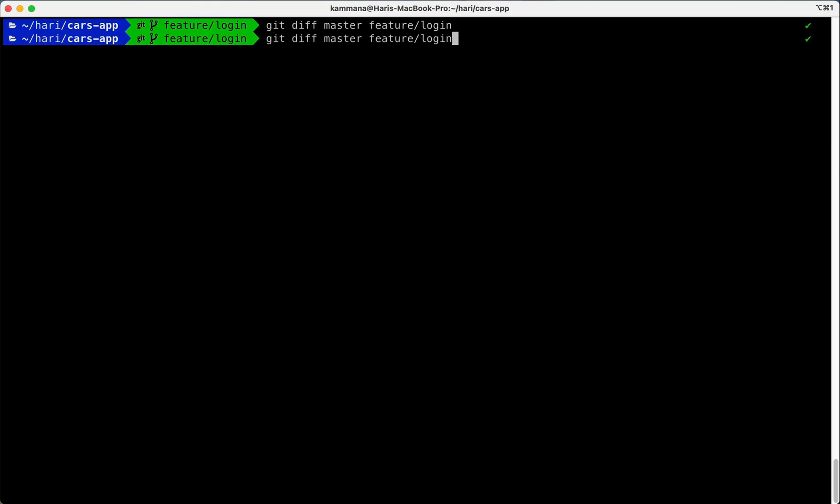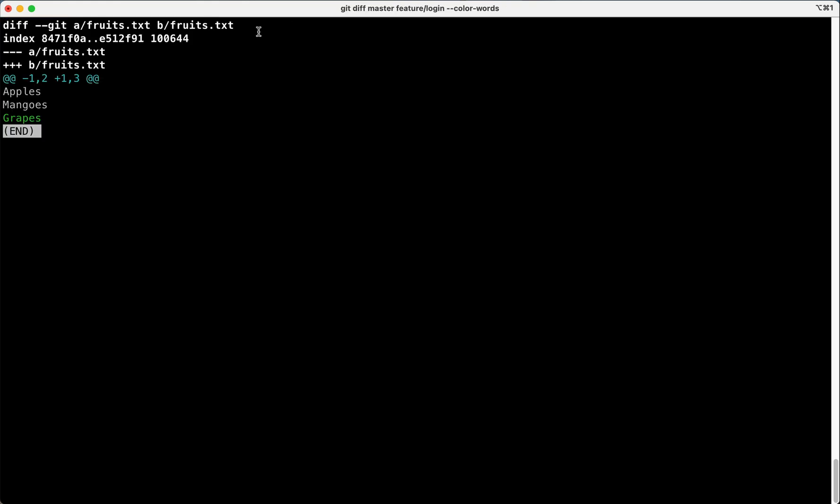Let's run this command in precise mode. Perfect, so new branch we are adding grapes.